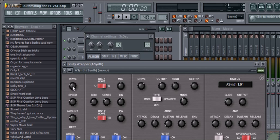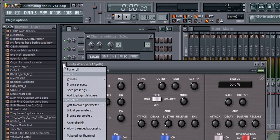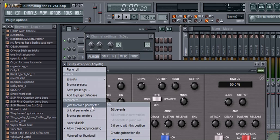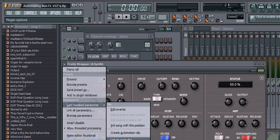In order to automate a knob or button on a non-Fruityloop Studios VST, move it just a little bit. So, we moved Mix. Now go up to the arrow at the top. Go to Last Tweaked Parameter.